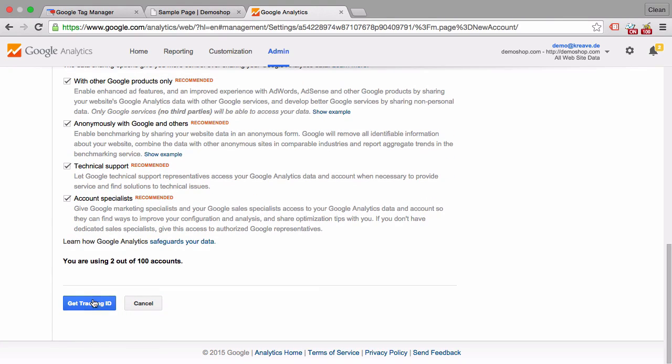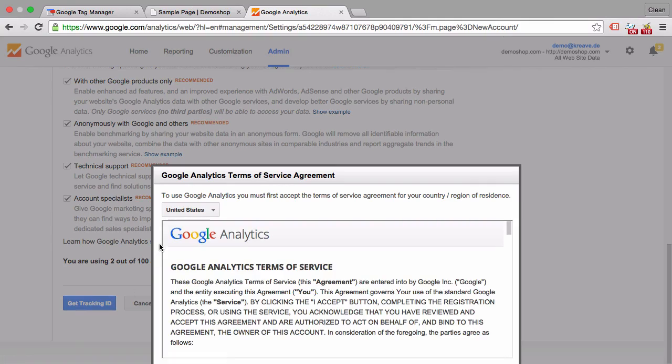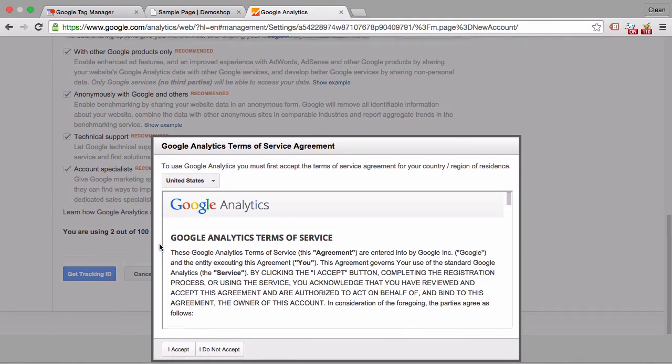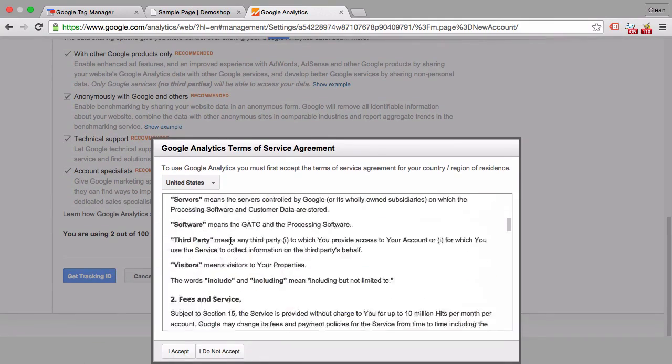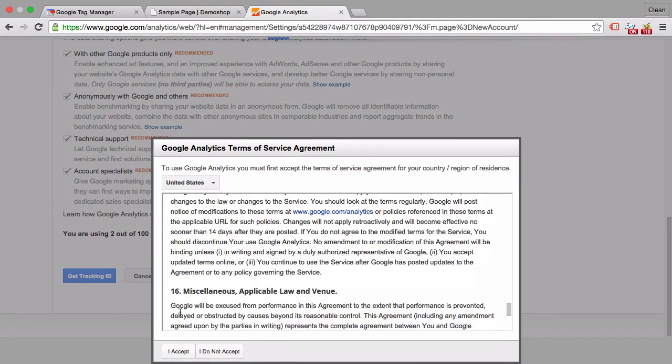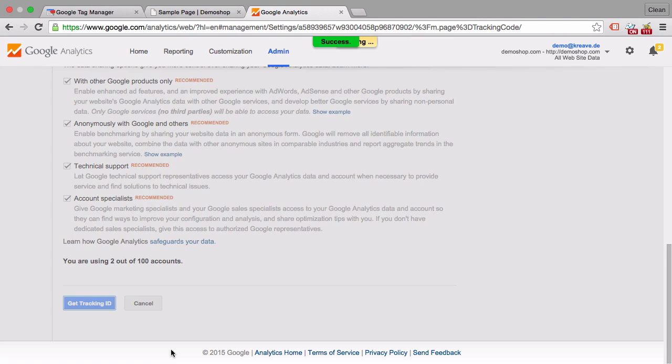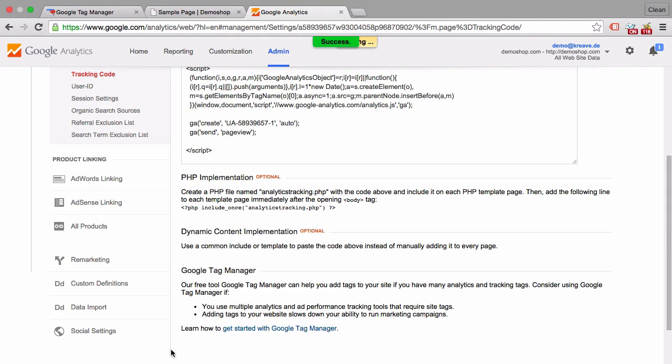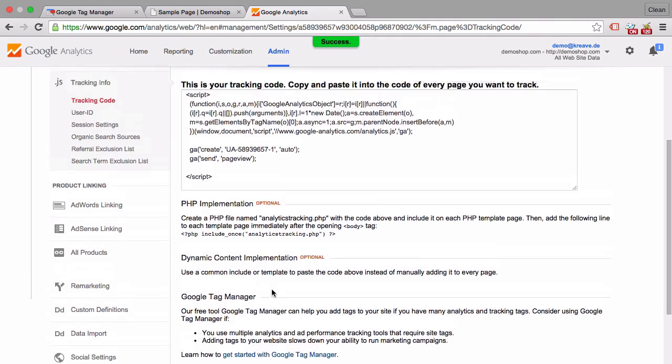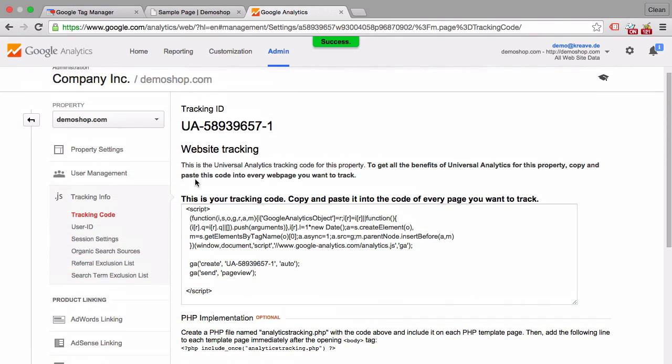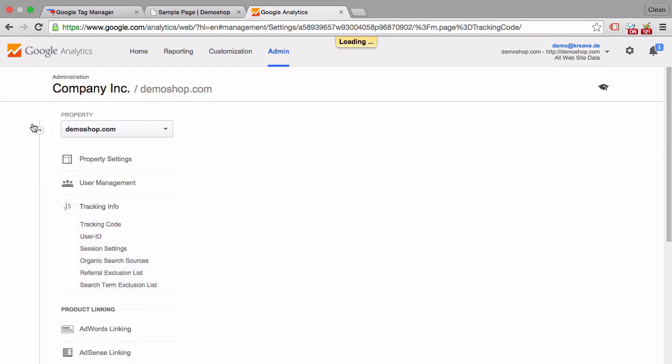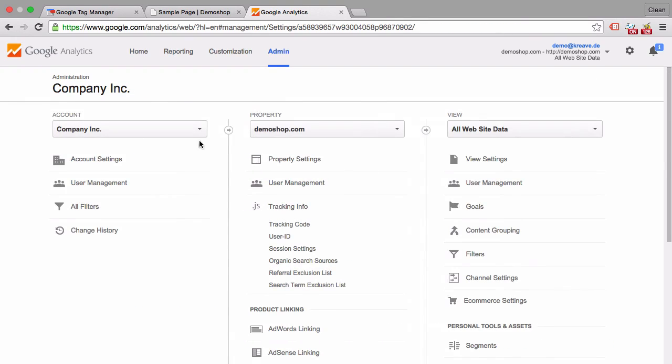And once all of this is done we can get our tracking ID. Now there will be a little bit of TSC that you need to read and accept or don't. And once that is done we are basically already in the property section where we'll get our web tracking code. Now let's go back to the account and start setting up our tracking.